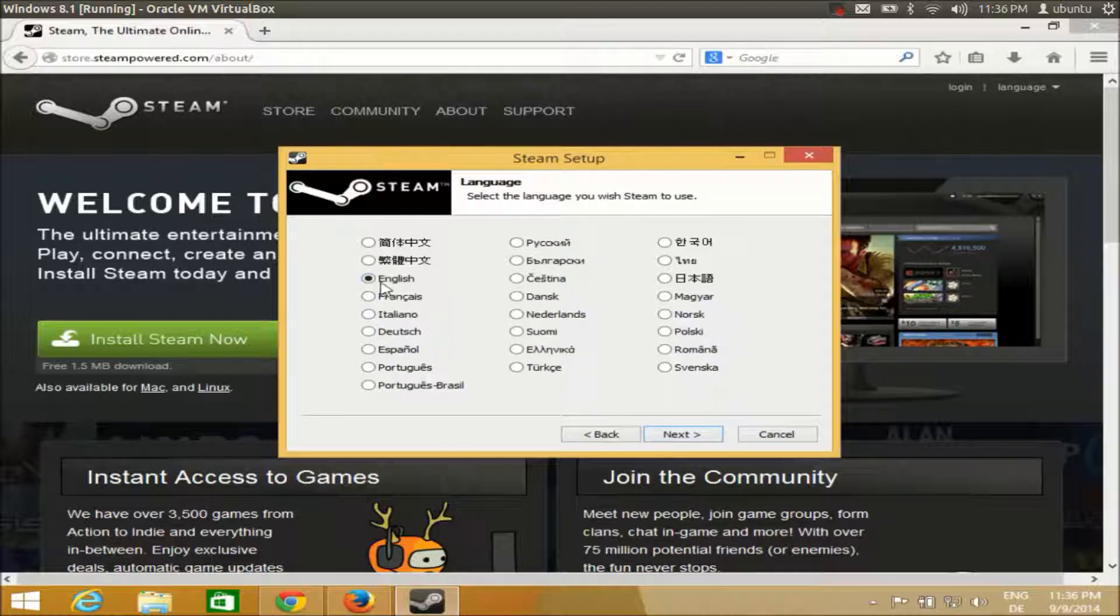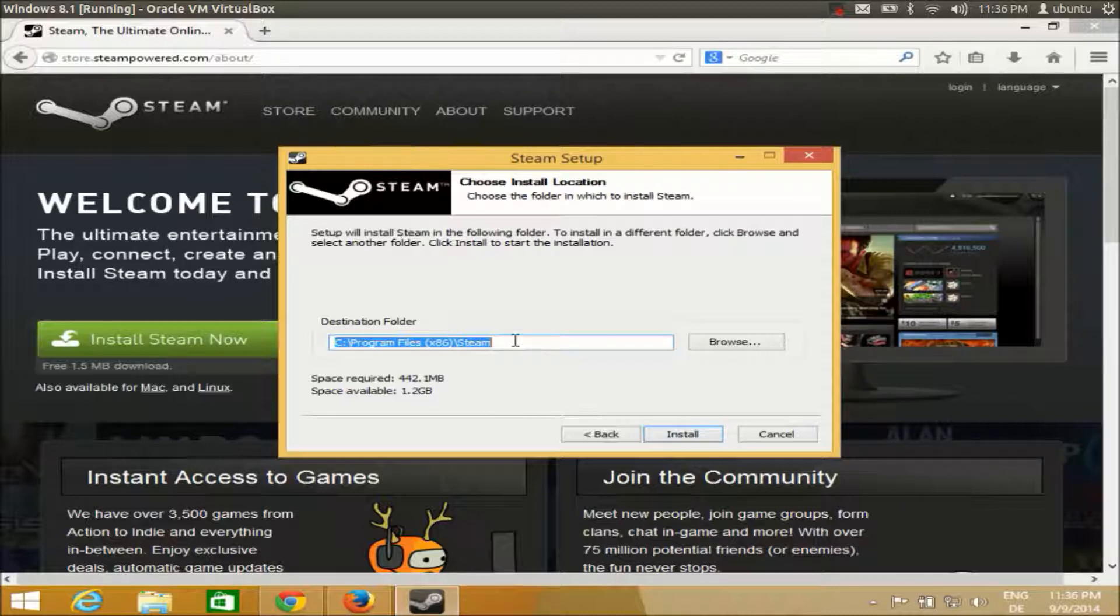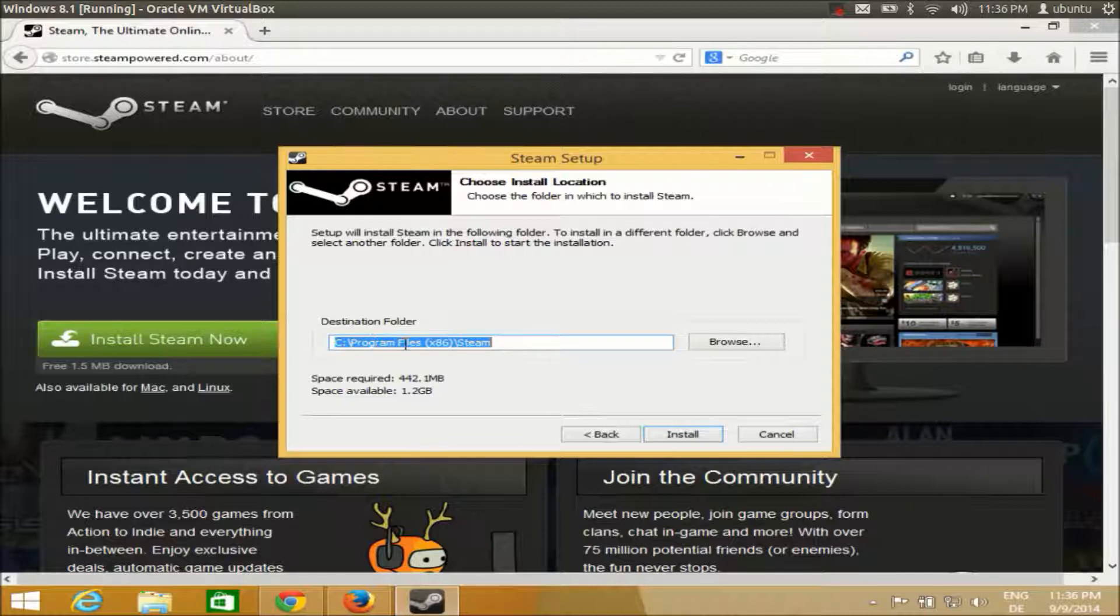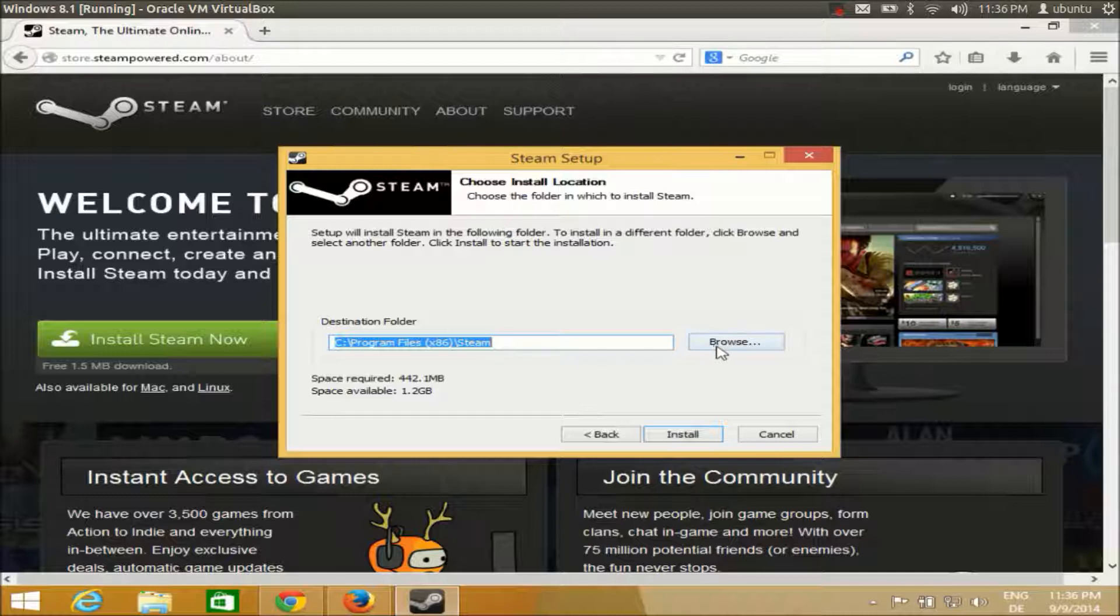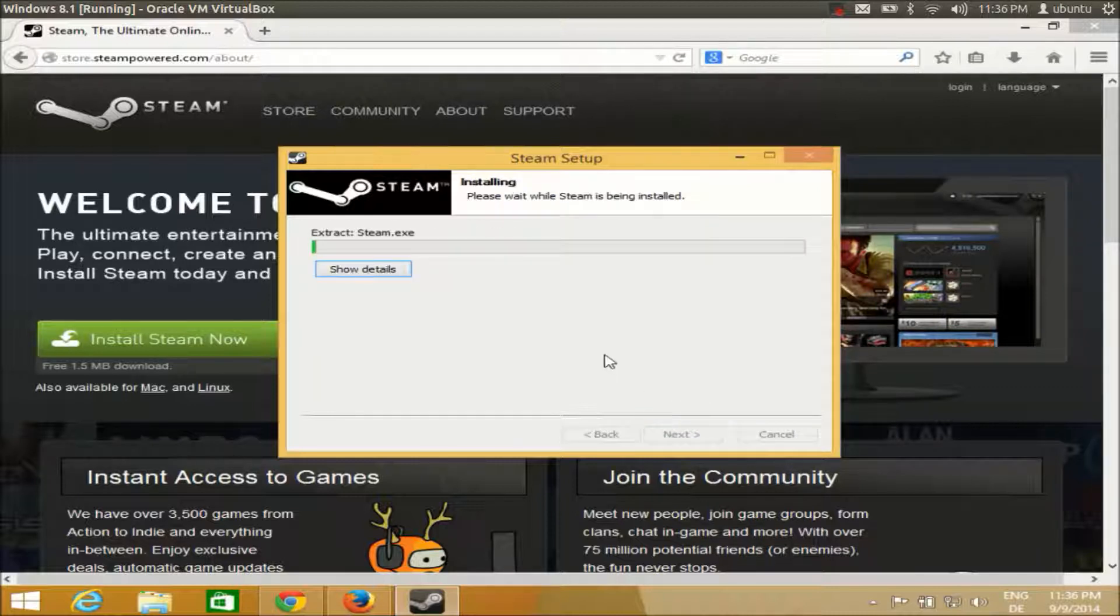I choose English, click next. This is the location where Steam will be installed - by default the location is C:\Program Files (x86)\Steam. You can change this by going to the browse button and change the location, but I'm going to use the default location. Just click install and installation will start.